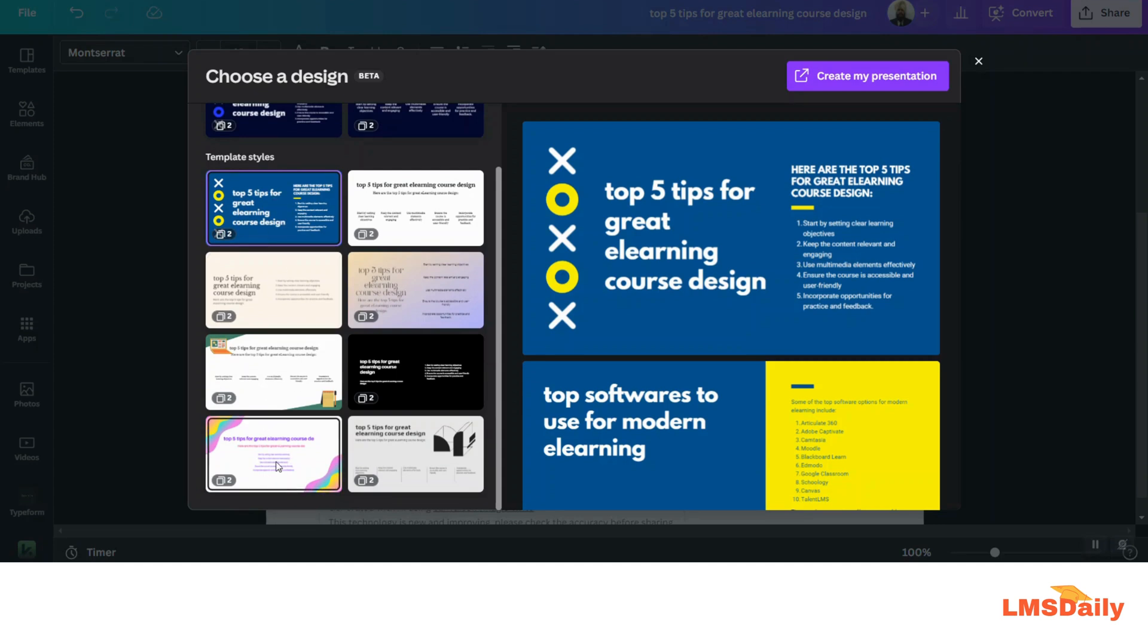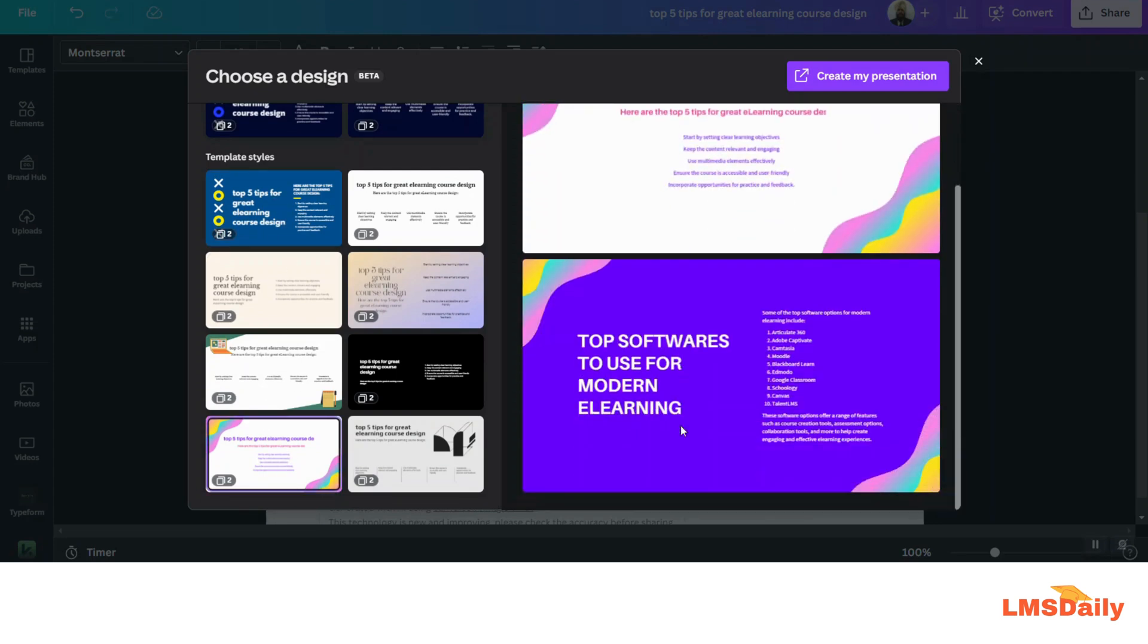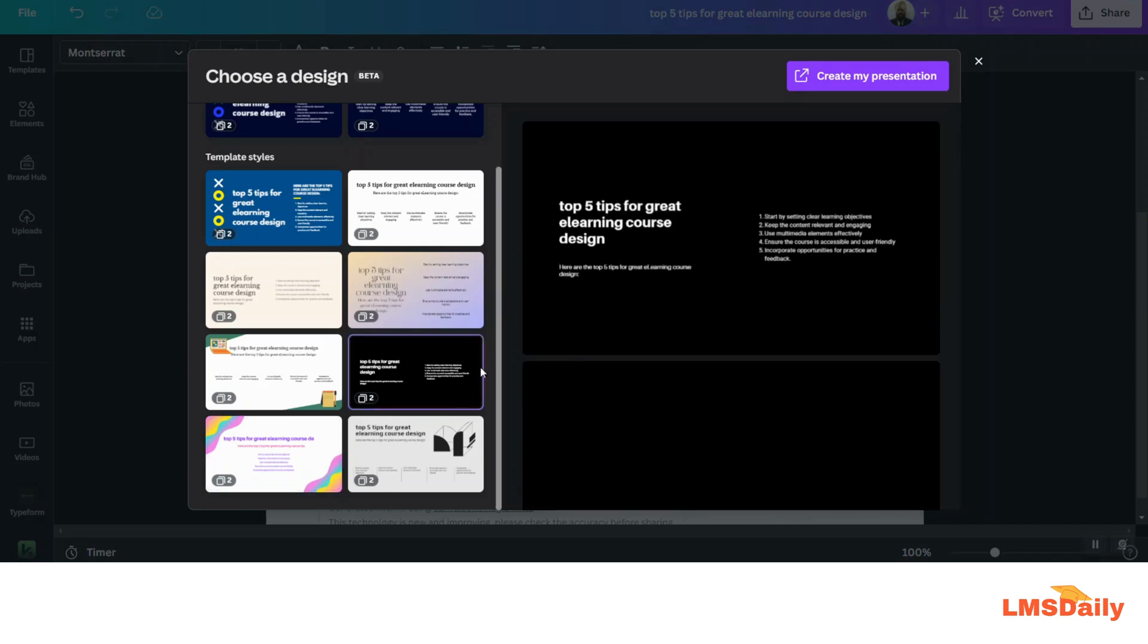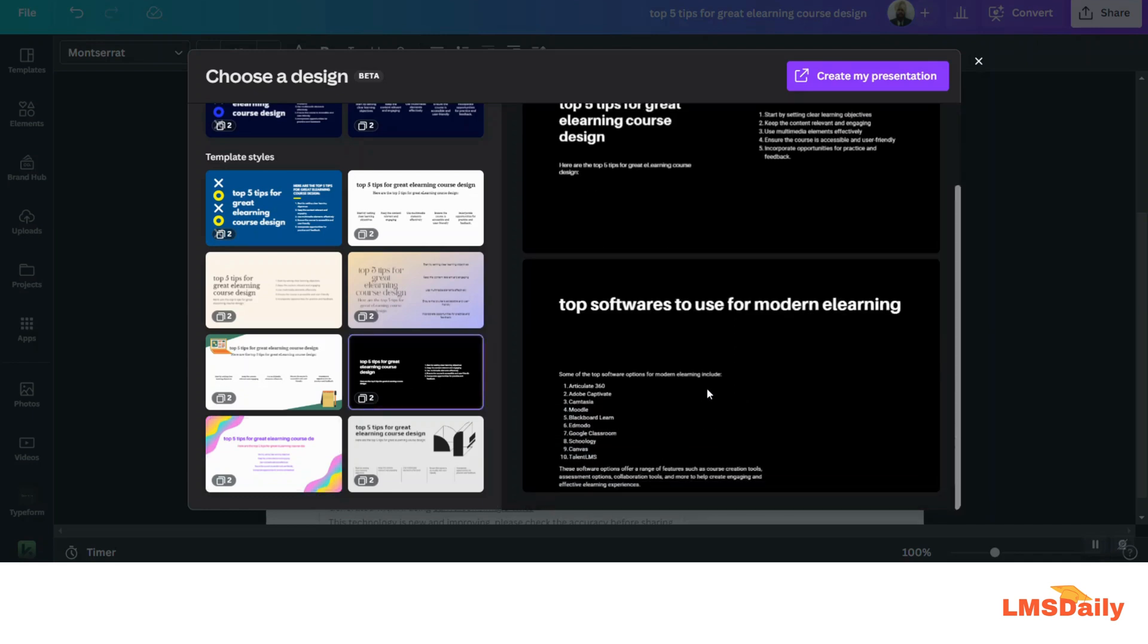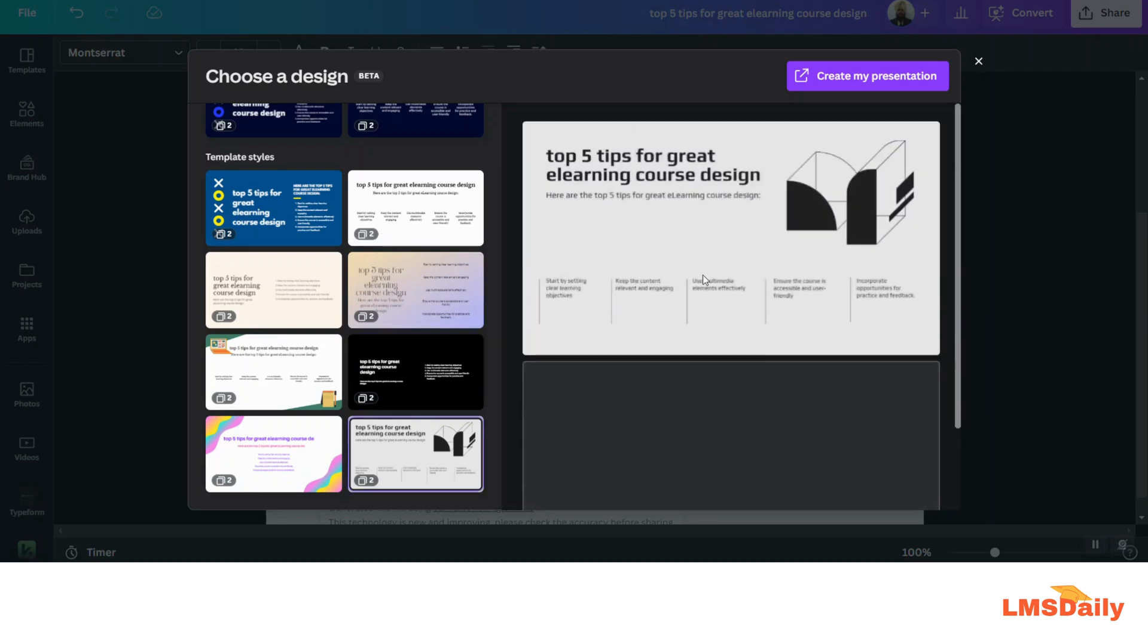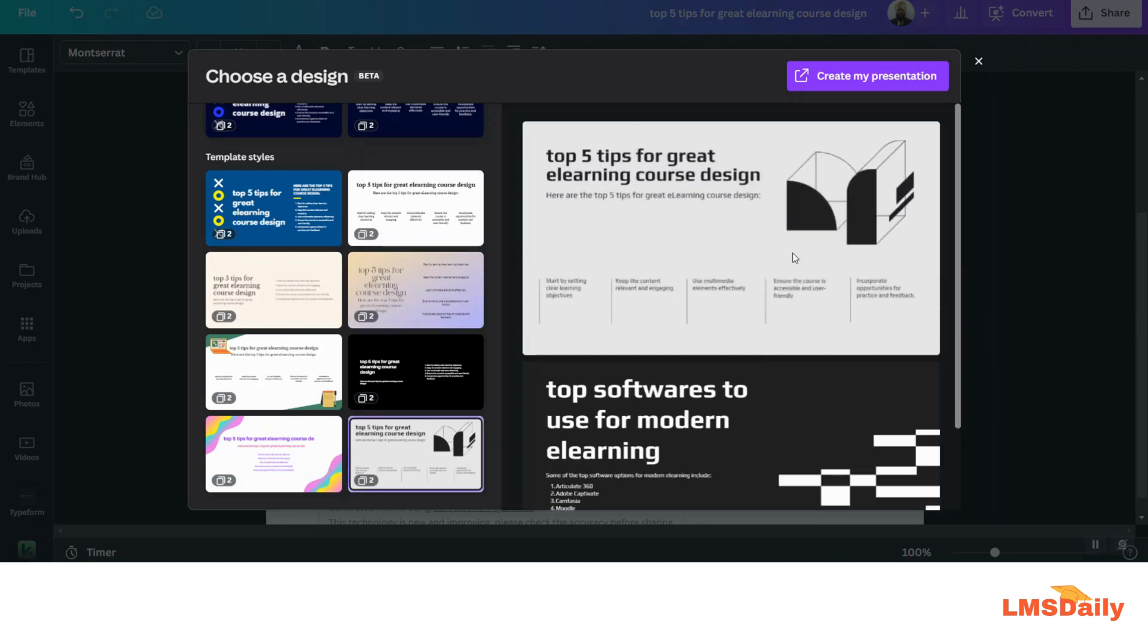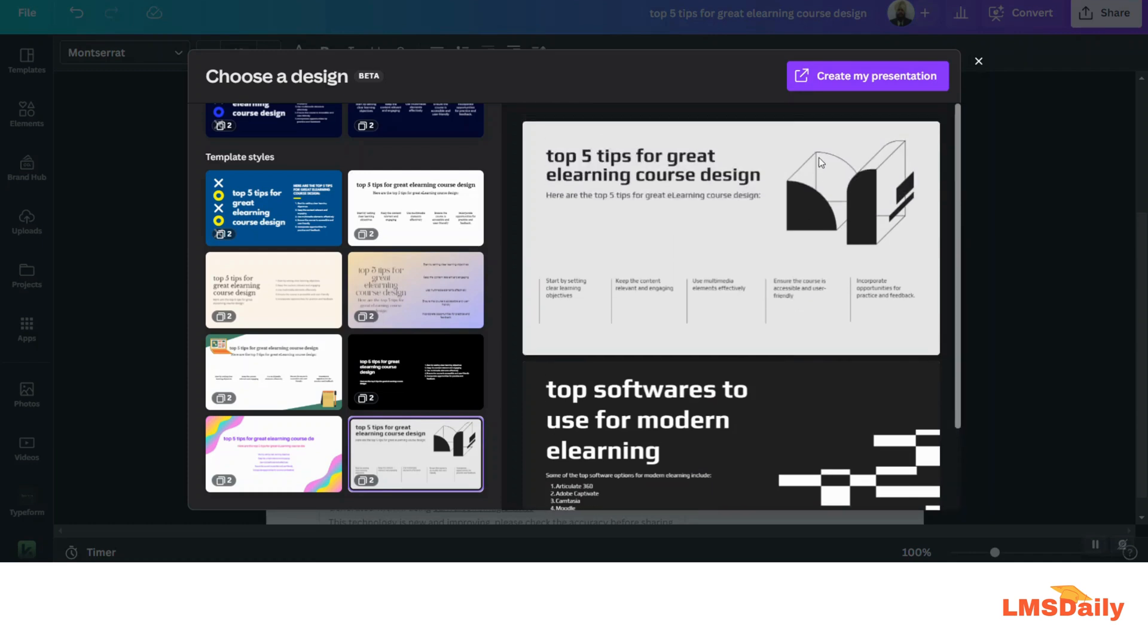So let me see. This thing looks good, and let me try this black and white. Seems too dark. Okay, let me give this one a try. It seems good with the different colors and contrast. So let me click on Create My Presentation button on top here.